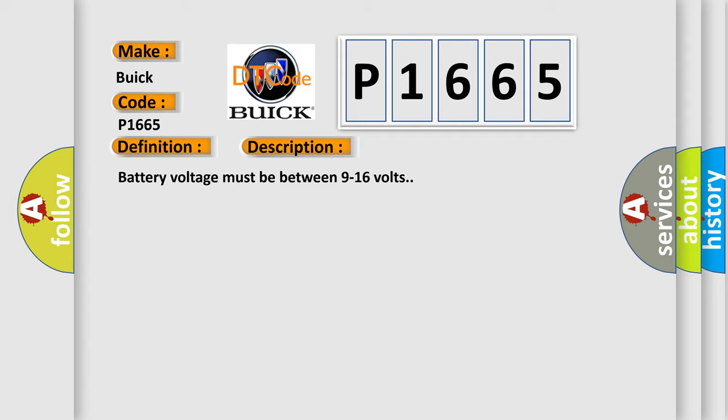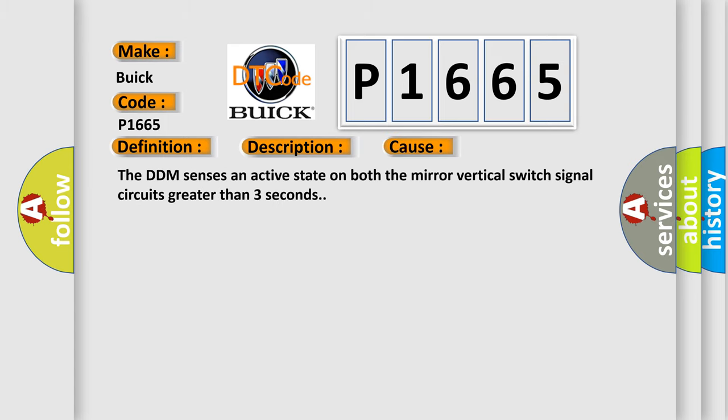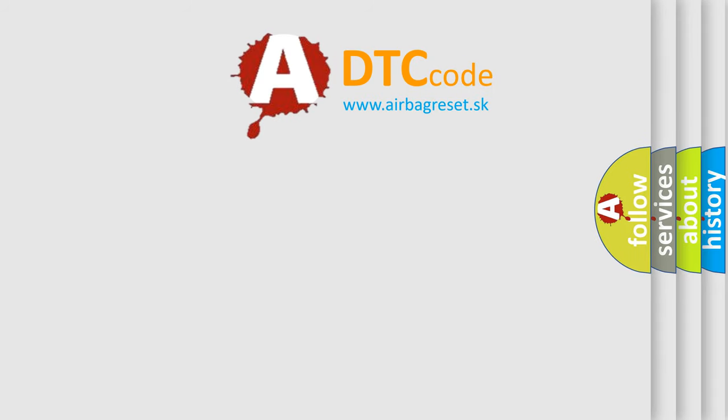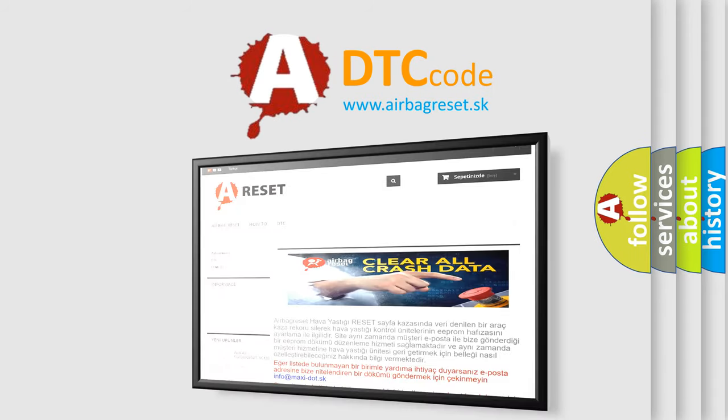Battery voltage must be between 9 to 16 volts. This diagnostic error occurs most often in these cases: the DDM senses an active state on both the mirror vertical switch signal circuits greater than 3 seconds. The Airbag Reset website aims to provide information in 52 languages.